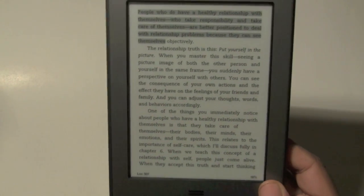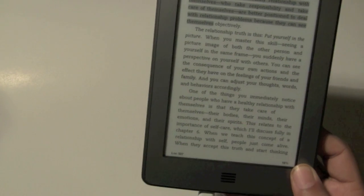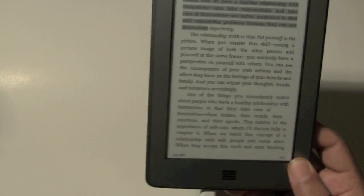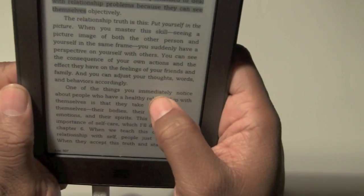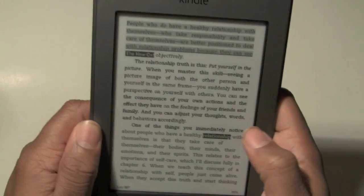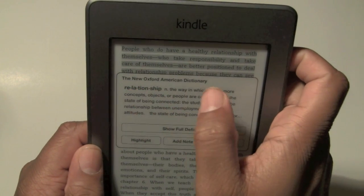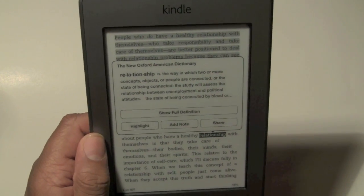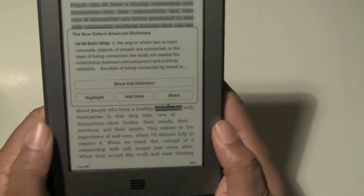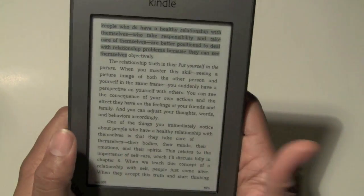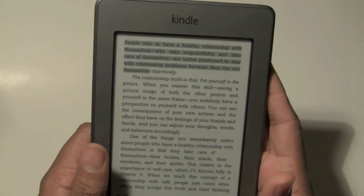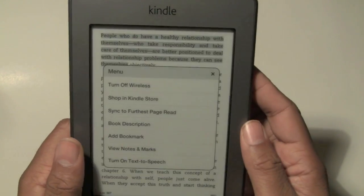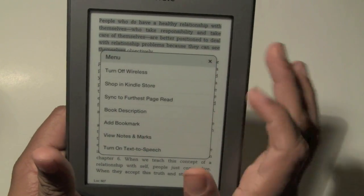So this is, again, how you take notes on the Kindle Touch. Just to reiterate, we went over how to look up the definition of a word — just hold down any word like 'relationship' right here, it will give you the option. It'll always show you the definition and give you the option to highlight or add a note. And if you want to look up what you've already read or the notes you've taken, tap at the top, click on Menu, then go down to 'view notes and marks.'